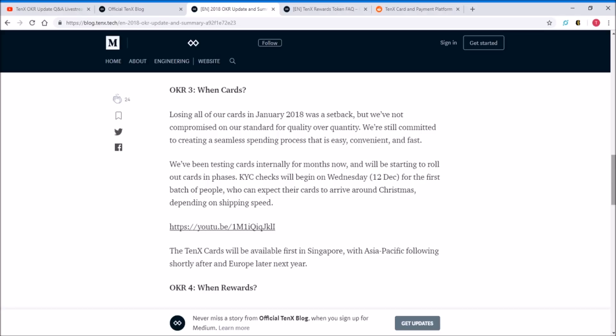The KYC checks will begin on Wednesday, December 12th for the first batch of people who can expect their cards to arrive around Christmas depending on the shipping speed. This is the important part: the TenX cards will be available first in Singapore with Asia Pacific following shortly after, and Europe later next year.